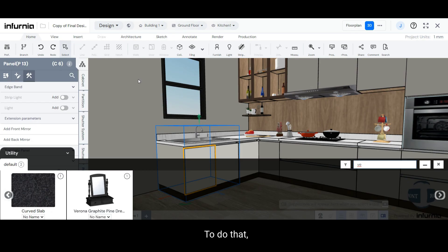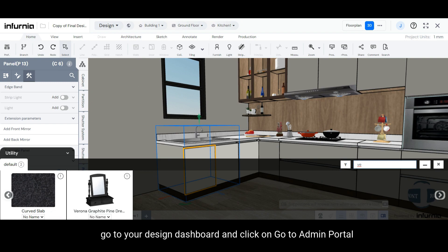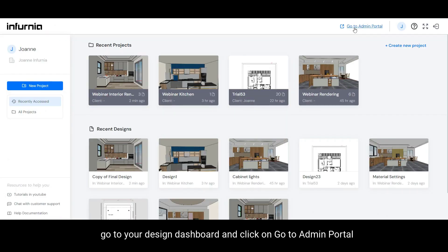To do that, go to your Design Dashboard and click on Go to Admin Portal.